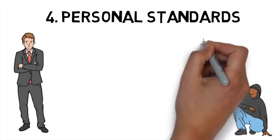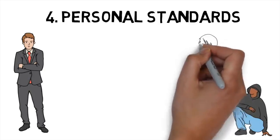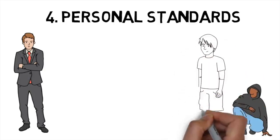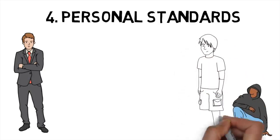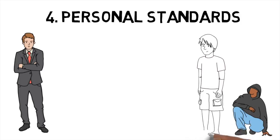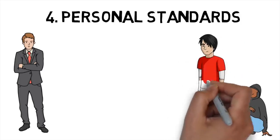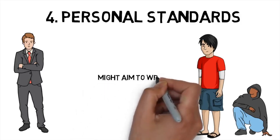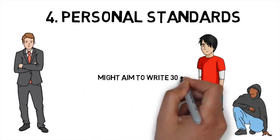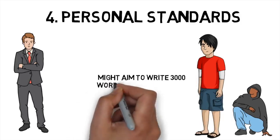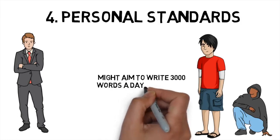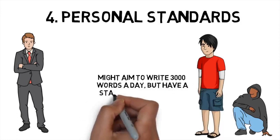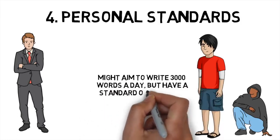It's important to remember that standards and goals are not the same thing. While goals are things you work and reach for over time, you should realistically be able to meet your standards every single day. Writers, for example, might aim to write 3,000 words a day, but have a standard of only 2,000.